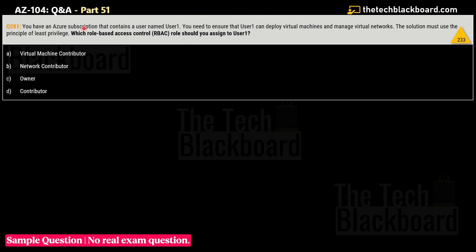The question states: you have an Azure subscription containing a user named User 1. You need to ensure that User 1 can deploy virtual machines and manage virtual networks — two responsibilities. The solution must use the principle of least privilege. Which RBAC role should you assign? Options: A) Virtual Machine Contributor, B) Network Contributor, C) Owner, D) Contributor.